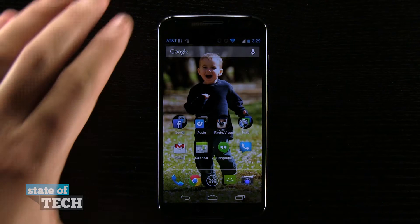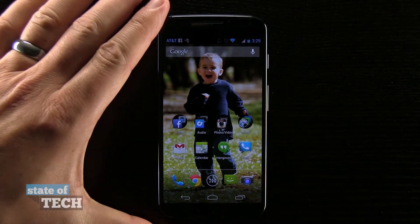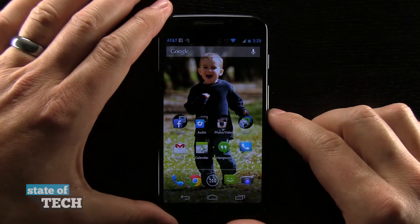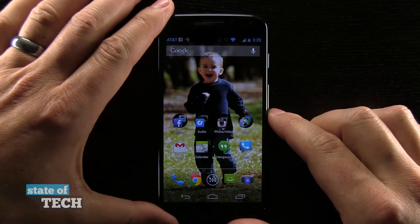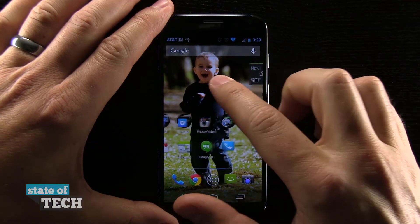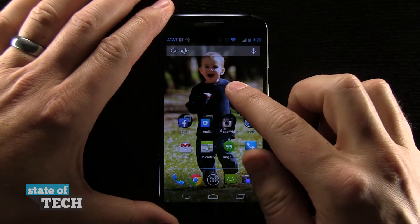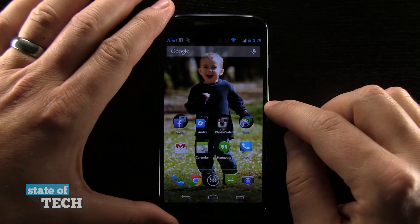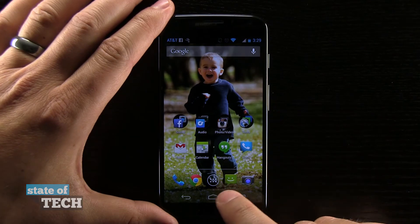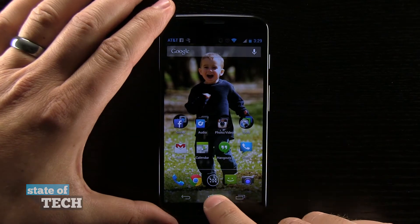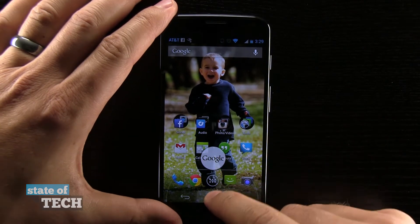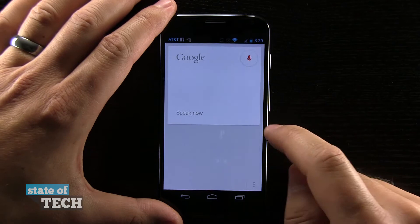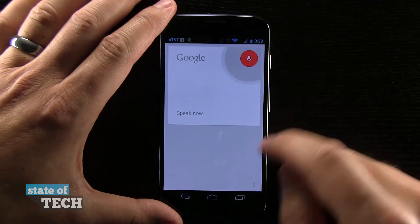Hey, what's up? This is Jared with Stata Tech and we're going to look at the Moto X and how to invoke Google Now. With this device, it is awesome to invoke Google Now. Let me show you the standard ways to do it, which would be tapping and holding and sliding up to the Google icon, which does load Google Now.